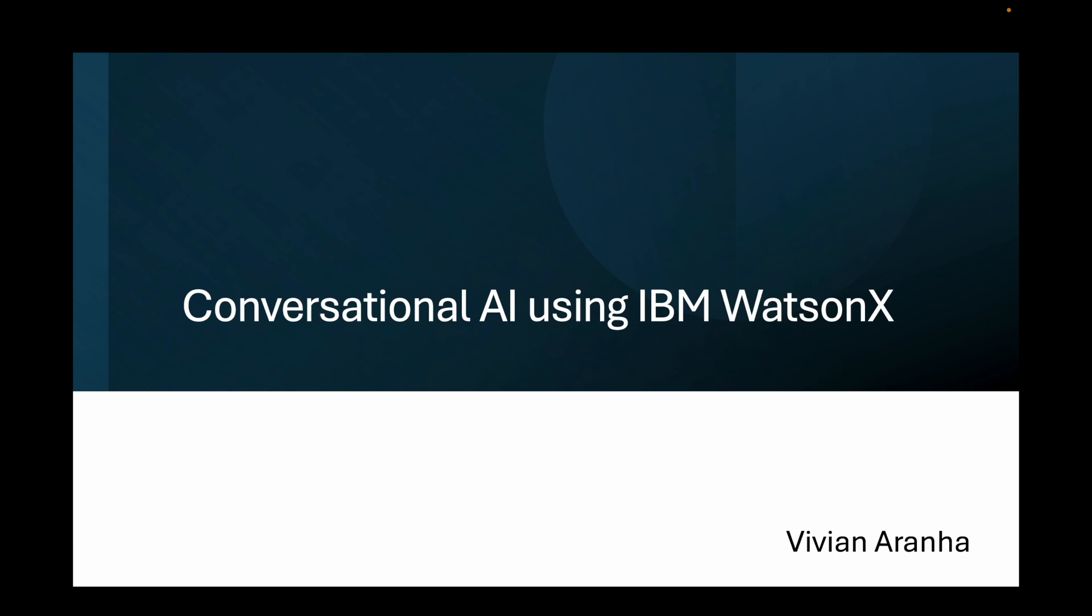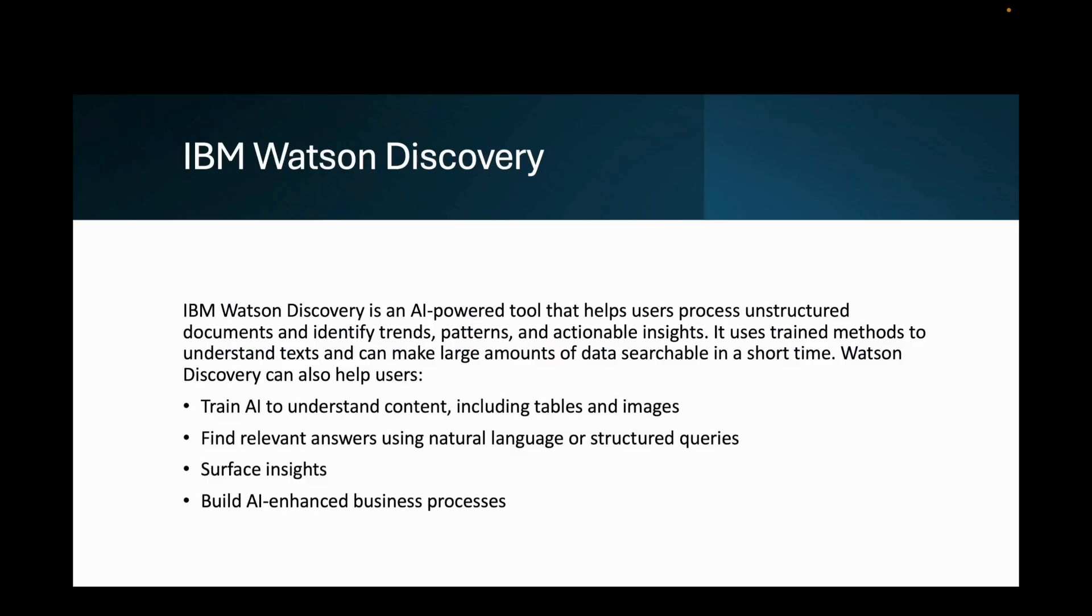First, let's talk about all the different components that we'll be using. I'll be using two main components inside IBM Cloud. One is WatsonX Assistant and the other one is Watson Discovery.